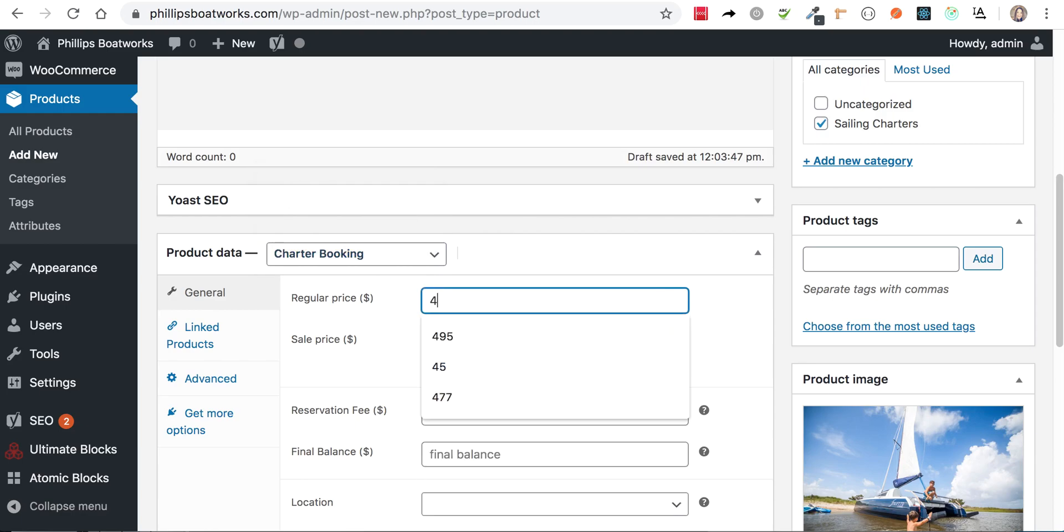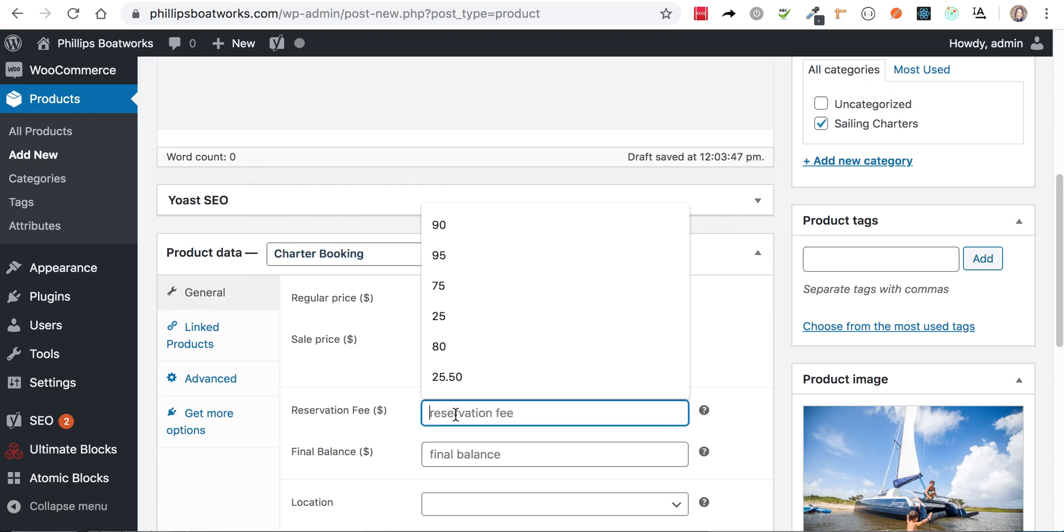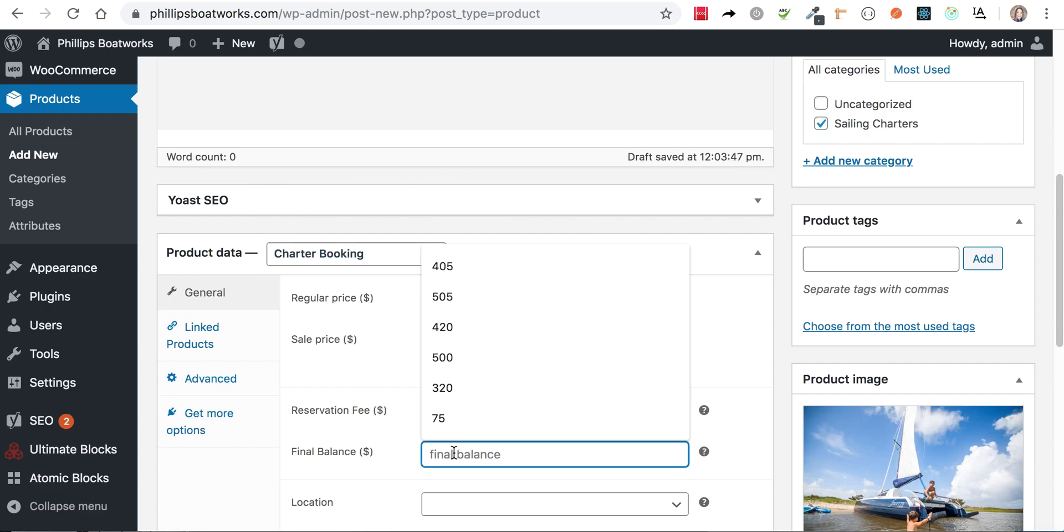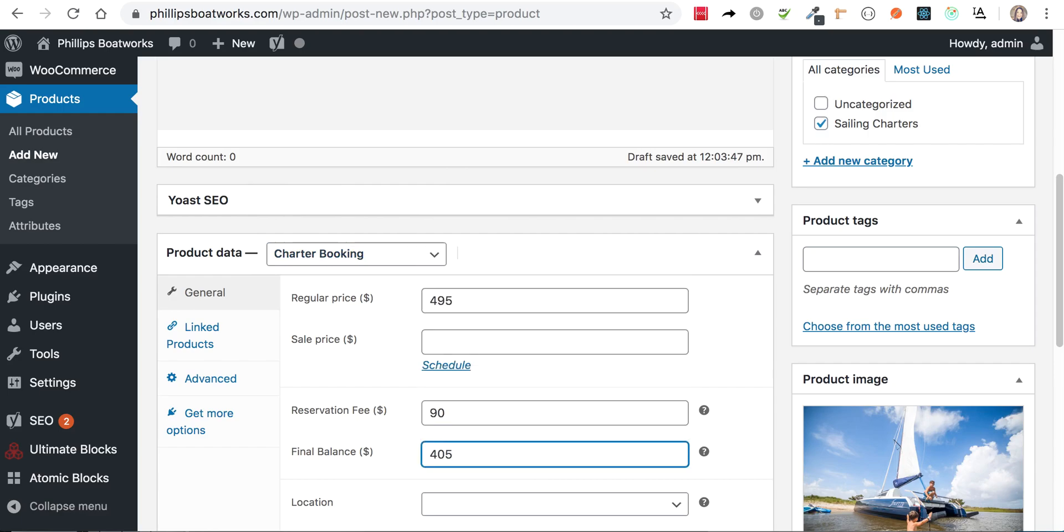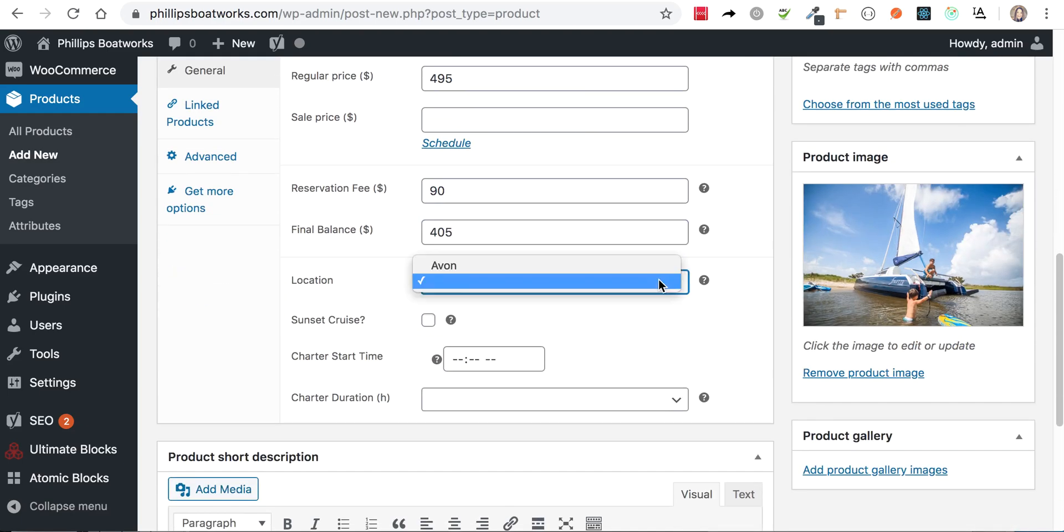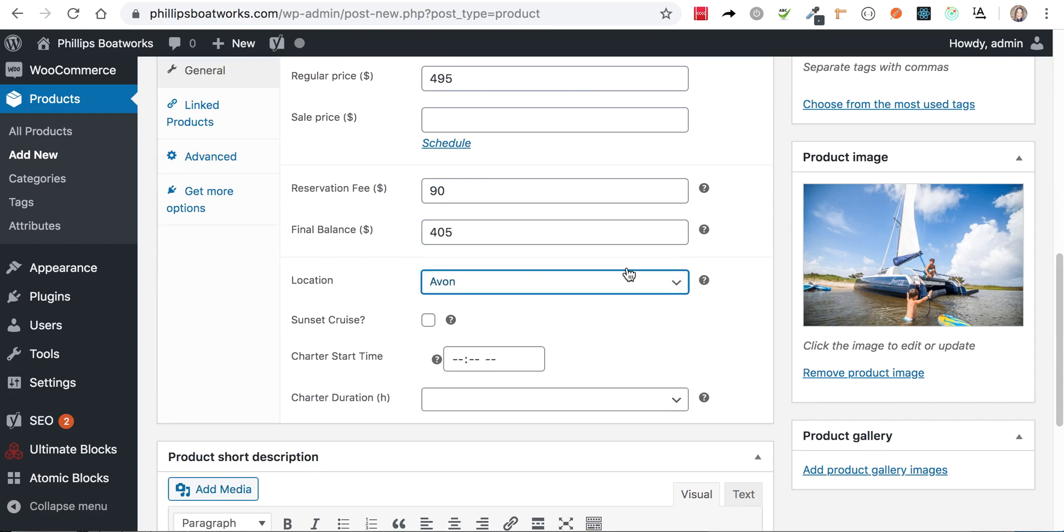So our price for afternoon is the same as our price for morning. So when I set your full price, your reservation being your final balance, choose your location. Even though there's only one in light, you still have to choose it.